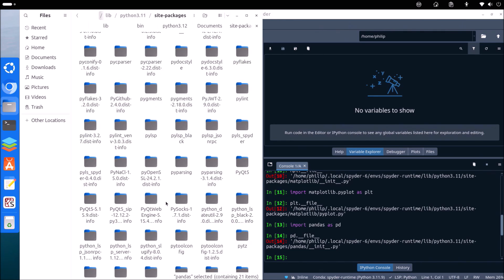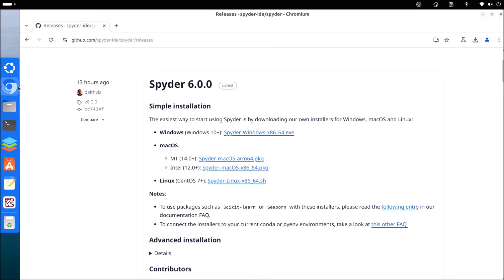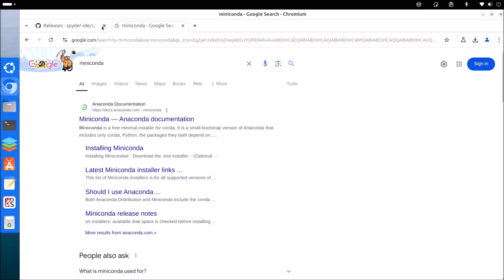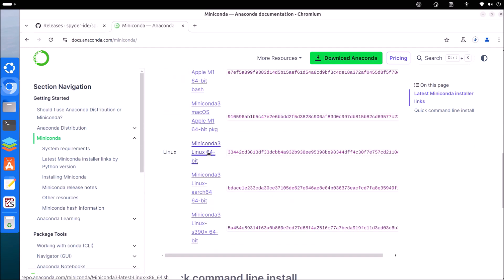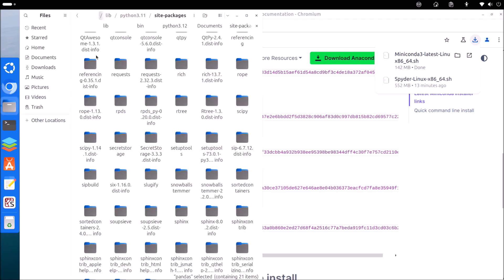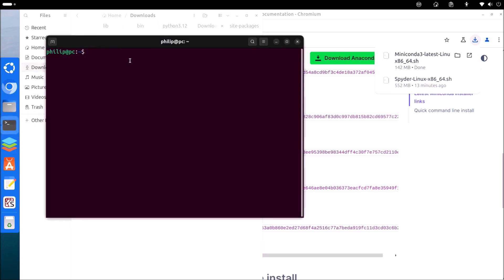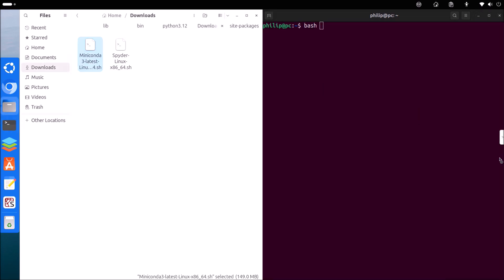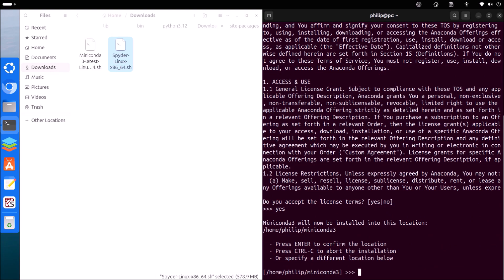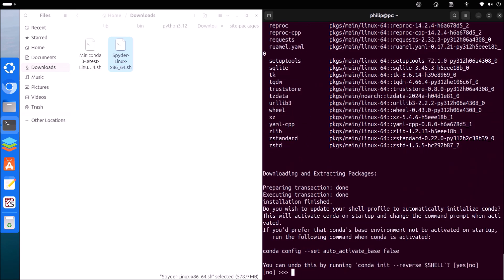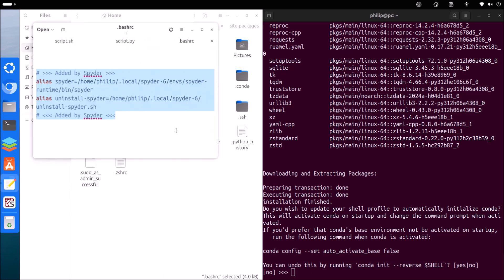One library that's not available in Spyder's site-packages is Seaborn. If we want to use libraries not associated with Spyder's internal environment, we're going to need to create our own Python environment, and we can do this with Miniconda. So I'm going to download Miniconda and install it — once again it's a bash script. Press enter to continue, press Q to quit scrolling through the license agreement, input yes, press enter to install in the default location, and input yes to update the bash rc file.